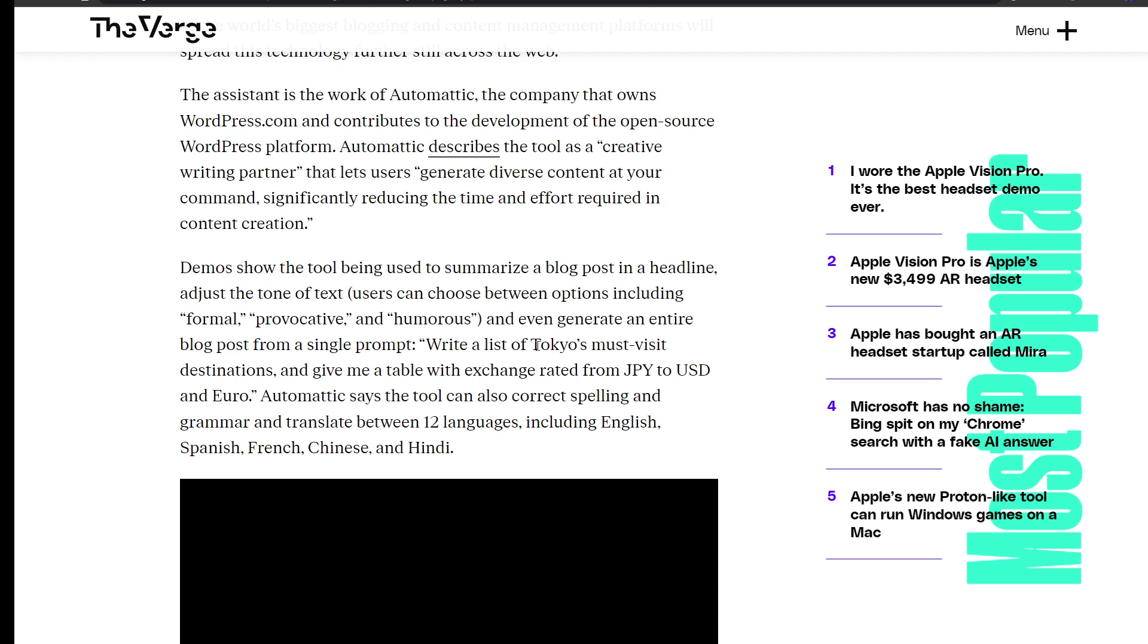Examples include writing a list of Tokyo's must-visit destinations or generating a table with exchange rates from JPY to USD and Euro. Automattic says the tool can also correct spelling and grammar and translate between 12 languages including English, Spanish, French, Chinese, and Hindi.